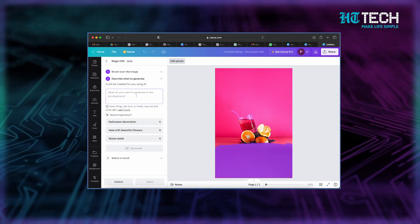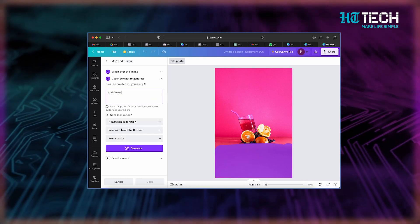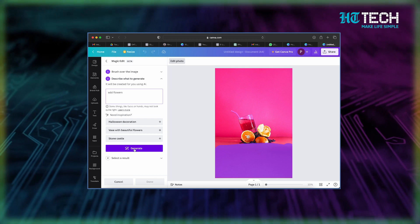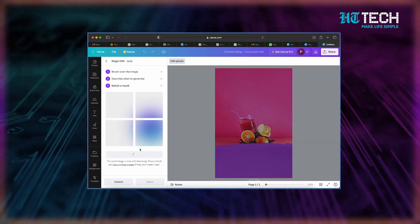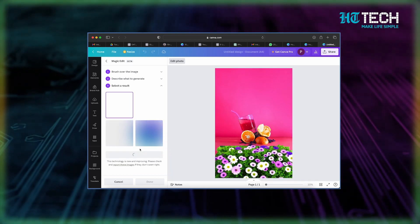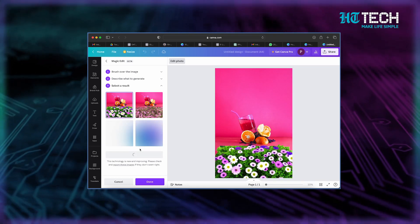Step 5: now comes the exciting part — describe what you want to generate in the selected area and let Magic Edit work its wonders.